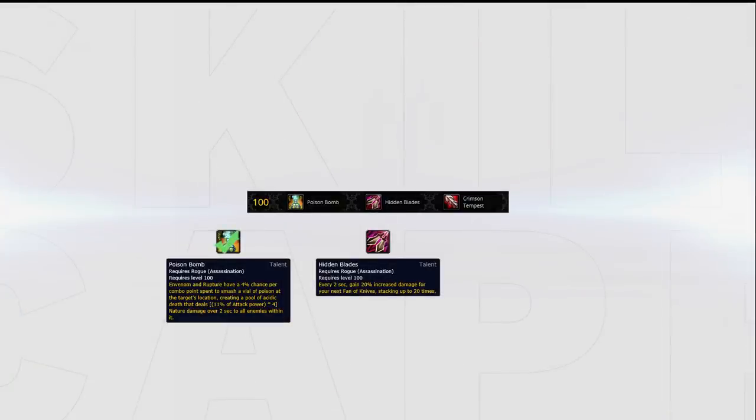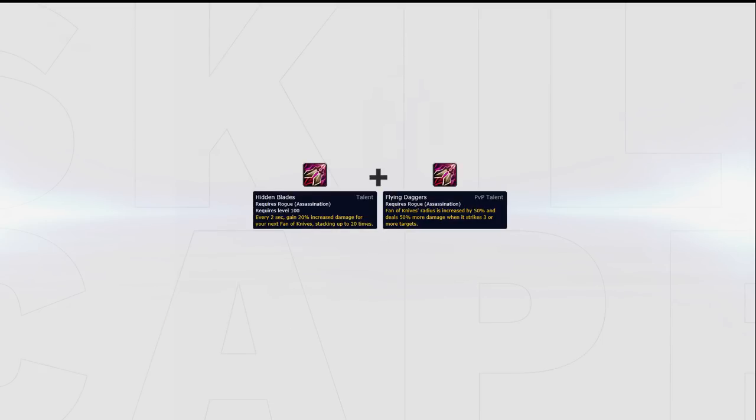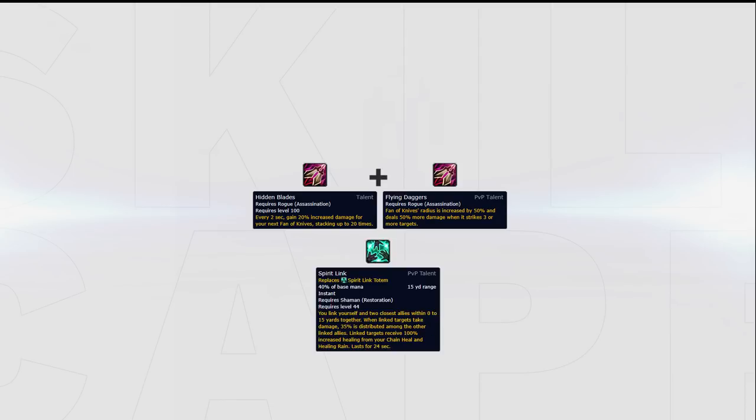The only other option you can consider in this tier is Hidden Blades. If you're facing a team you expect to stack up all game, Hidden Blades can be combined with Fan of Knives, allowing you to more easily cleave down their entire team. A great example of when you could do this is against Resto Shamans playing with the Spirit Link talent.